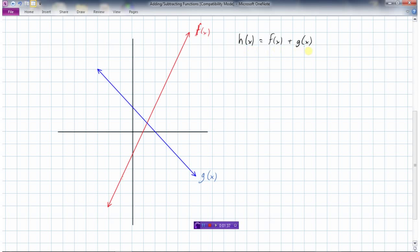Let's start at x = -2. The f function has a y-value of -6 there. The g function has a y-value of +4 there. So h(-2) = f(-2) + g(-2) = -6 + 4 = -2. That gives us our first point on h(x): at x = -2, the y-value is -2.